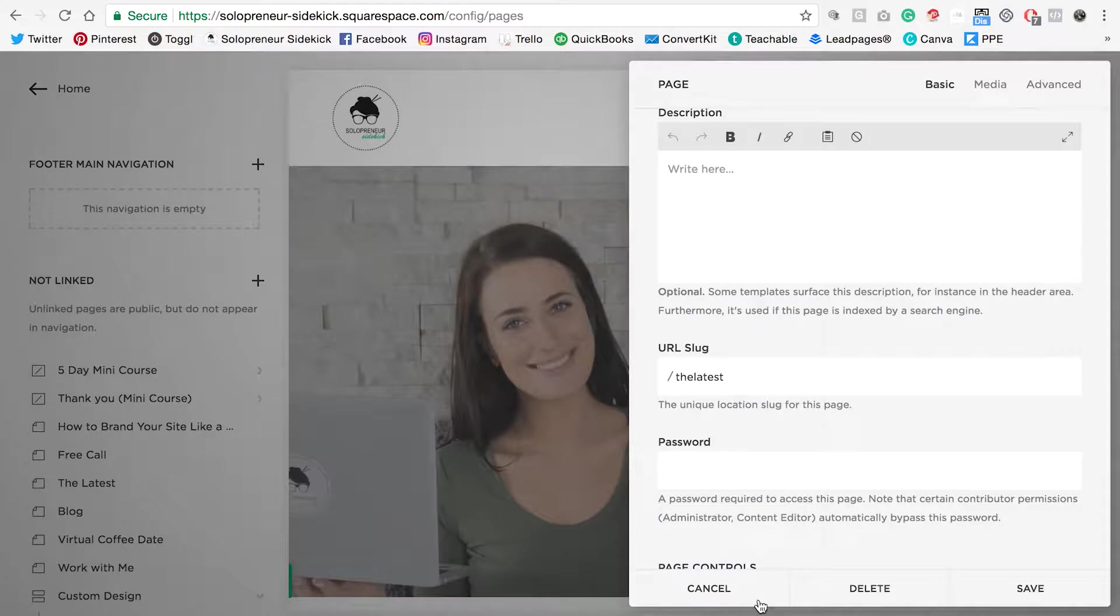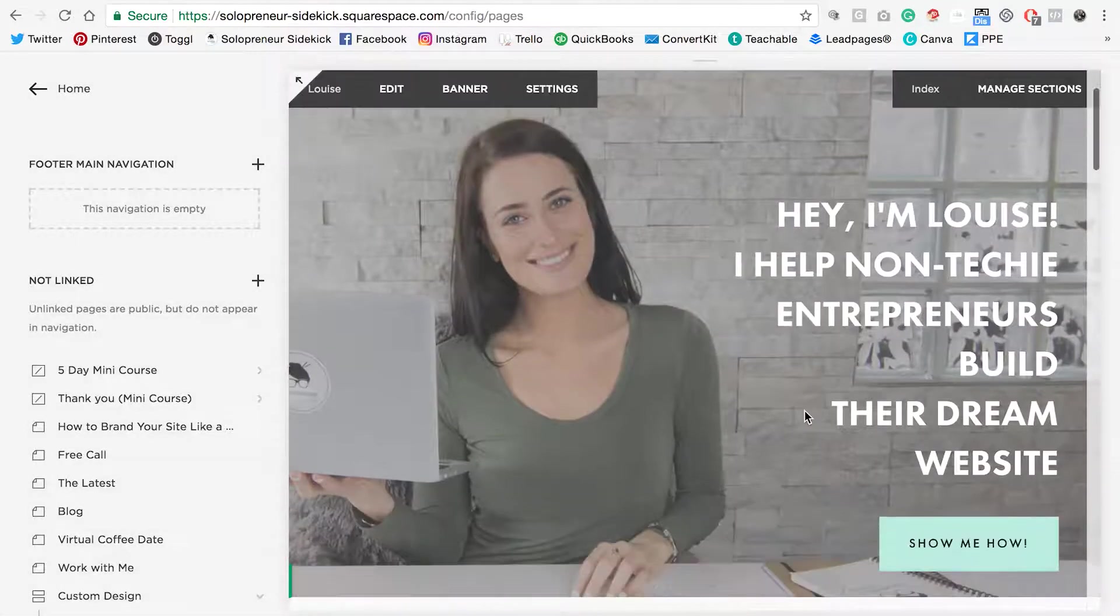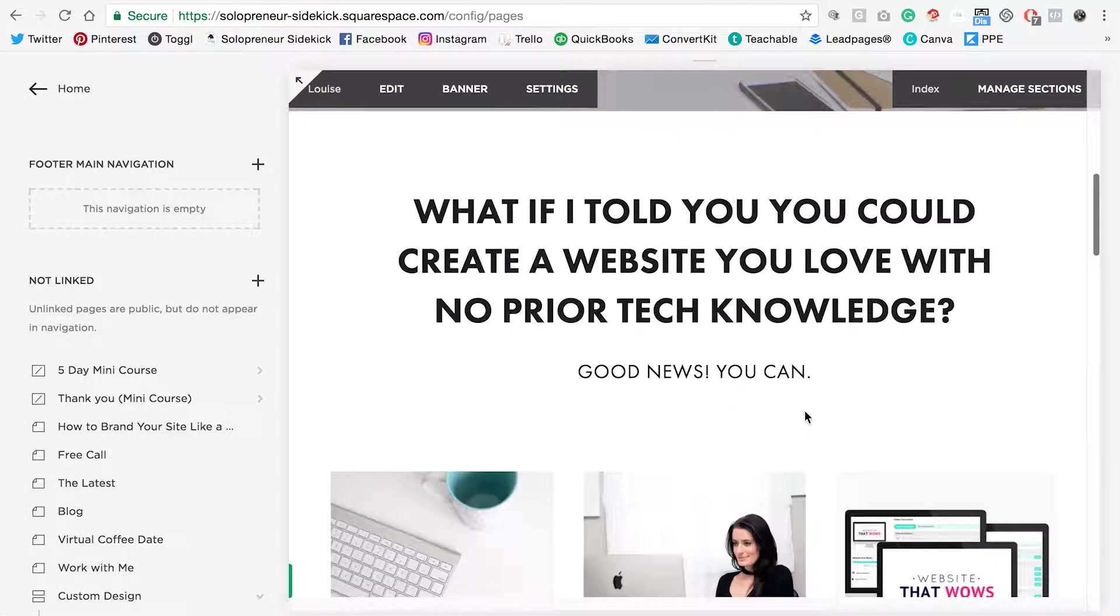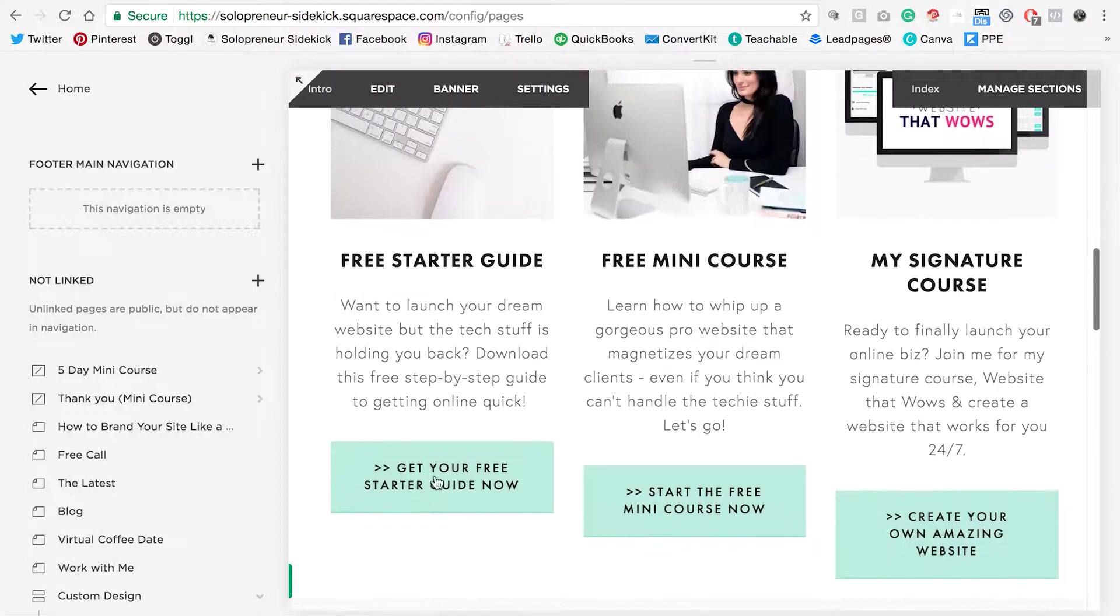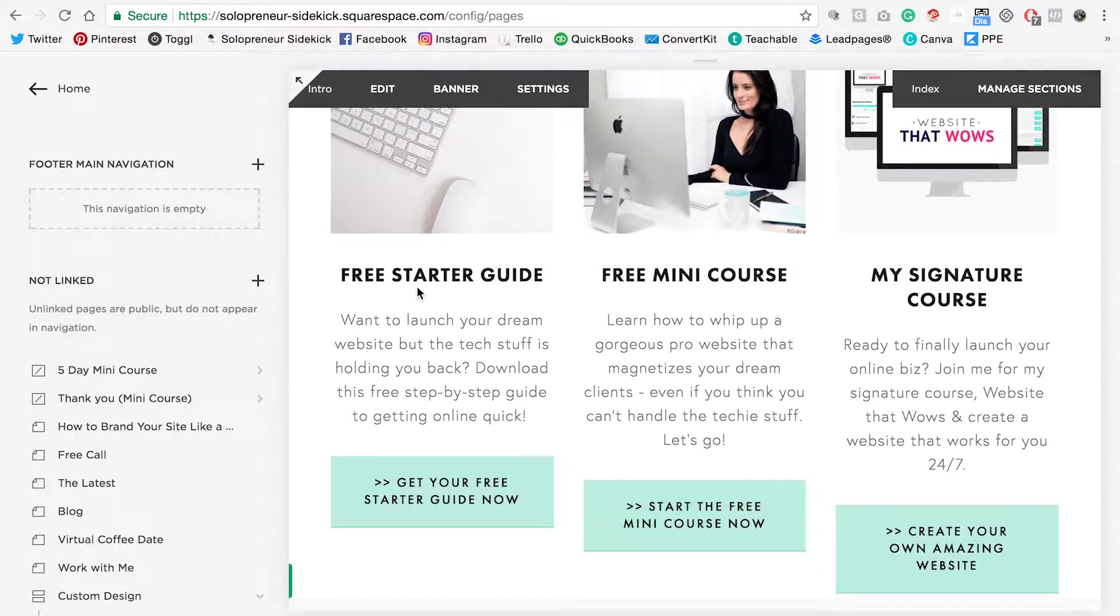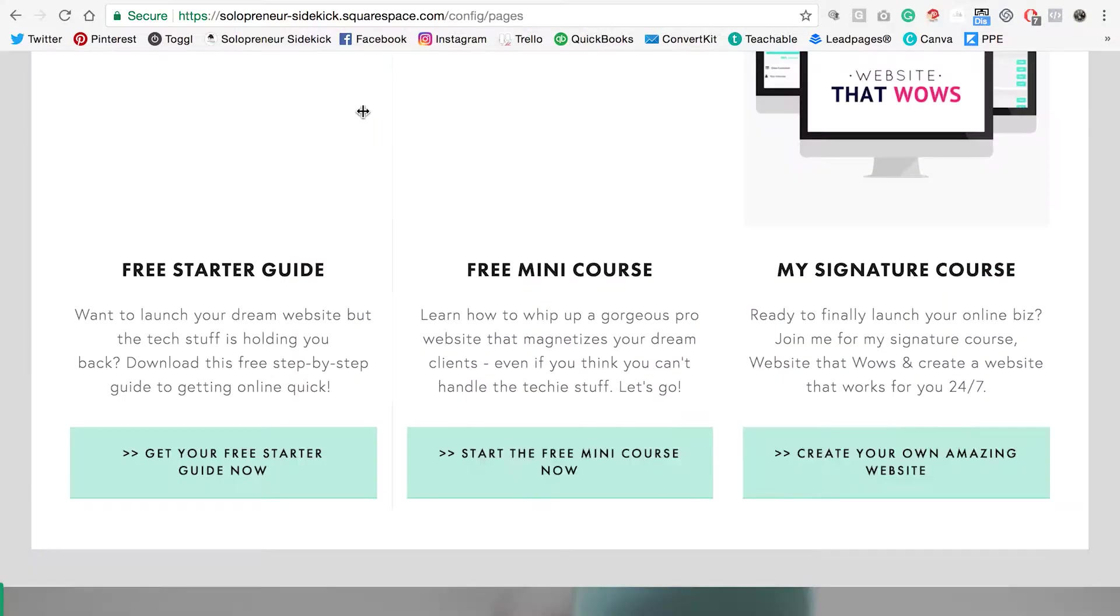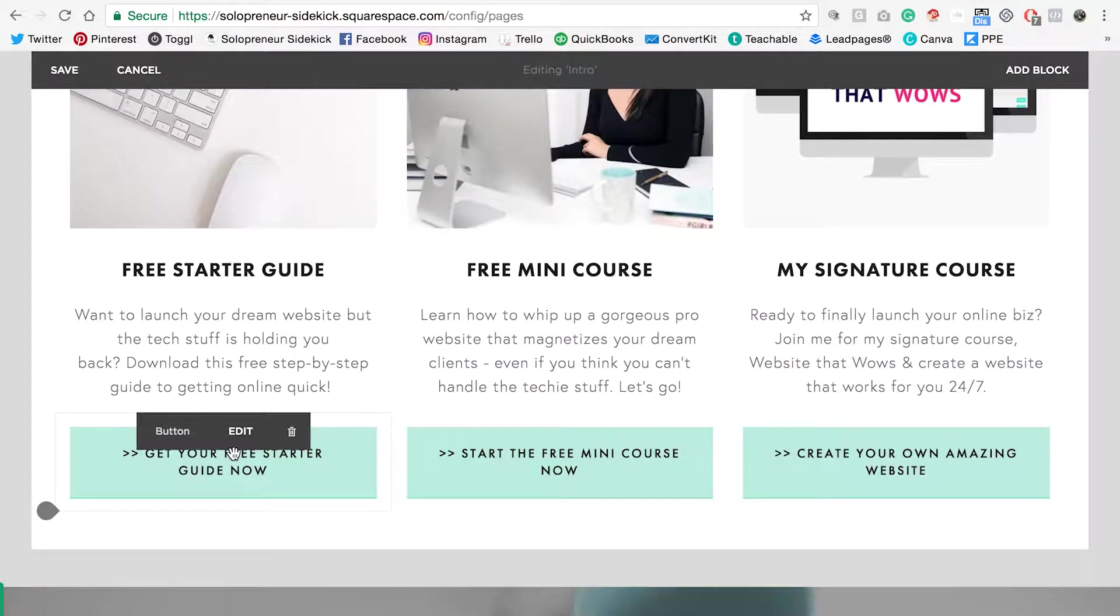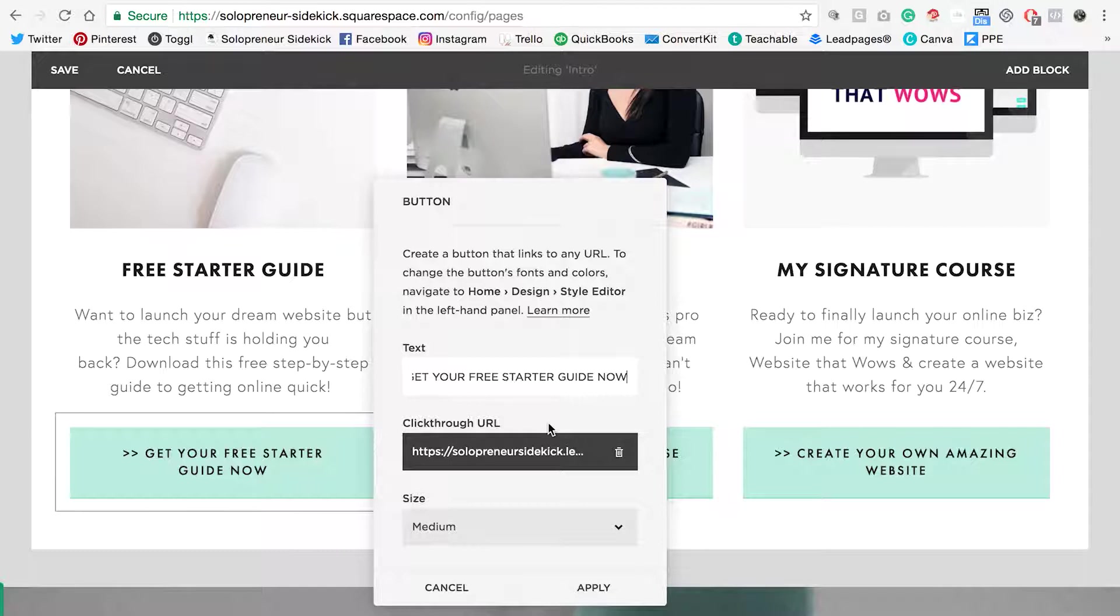The next thing I want to show you is how to link buttons and images. You'll see on my home page here that I have three buttons. All you need to do is make sure you're under pages, then click edit. Then hover on top of the button, click edit, and you'll see this click through URL. Click through URL is where this button is going to link to.